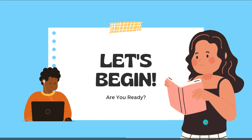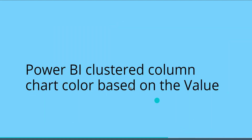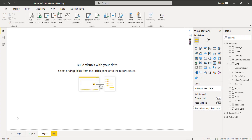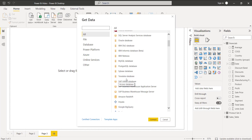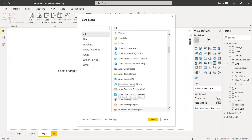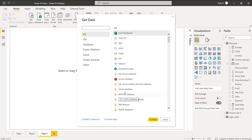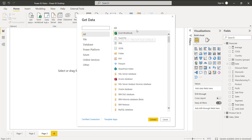Now let's begin. To change the clustered column chart color based on the value, open the Power BI Desktop and load the data using the Get Data option. In this example, I have previously loaded the Financials table using the Excel workbook.